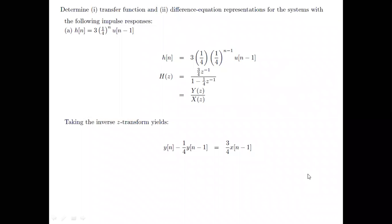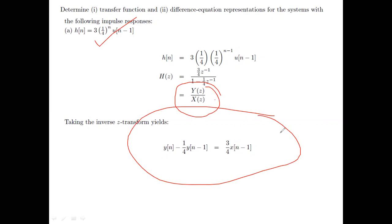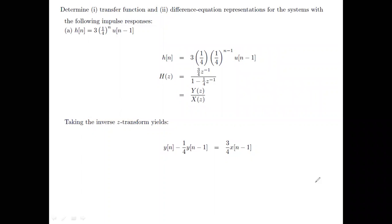What else can we do? If you are given the impulse response, you can get the transfer function and also the difference equation. The Z-transform of the impulse response is the transfer function. So take the Z-transform of H(n) directly.